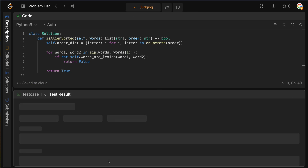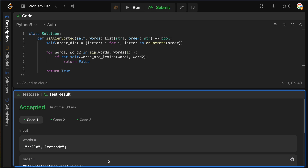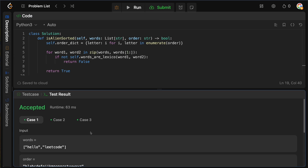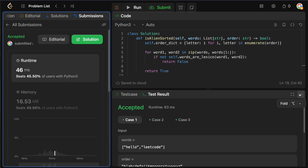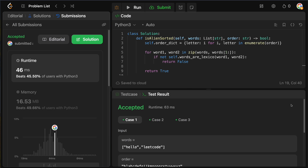Let's run this — and it is accepted. Cool.